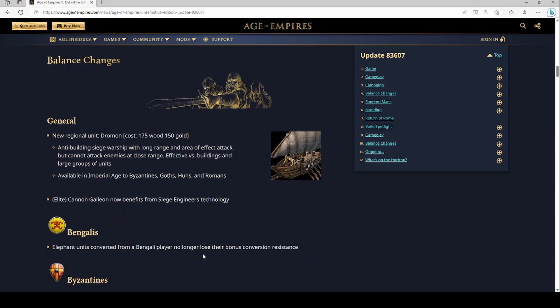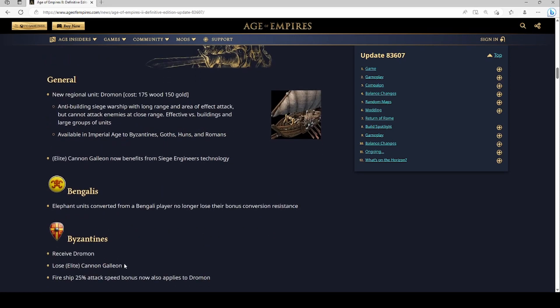Bengalis elephant units no longer lose their conversion resistance. Byzantines get the Dromon, lose the cannon galleon, and the fire ship attack speed applies. So basically Byzantines Imperial Age navy is pretty sick.